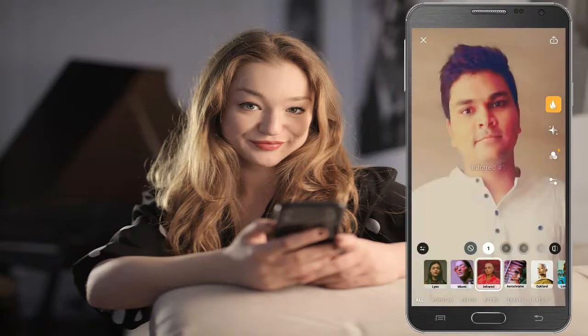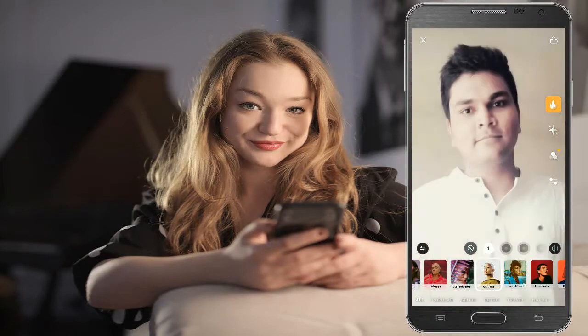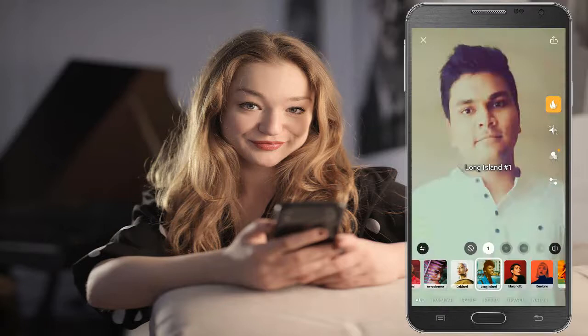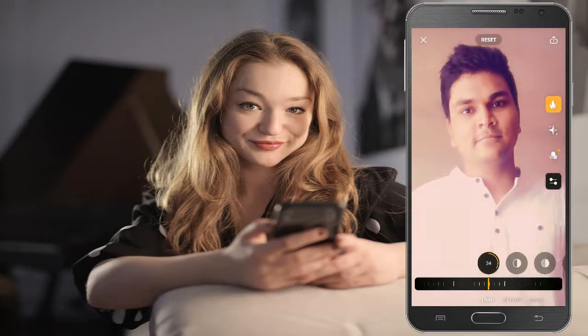You can increase your Instagram followers if you use these filters. You can also adjust the exposure, and increase or decrease these settings as you like.